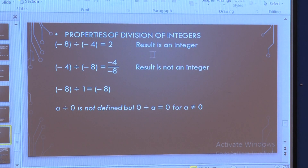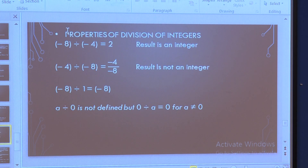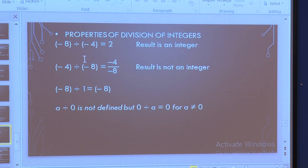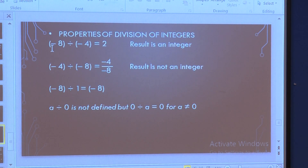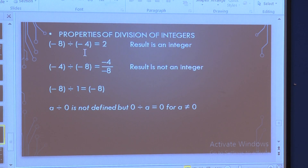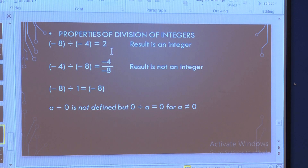Now we will see the properties of division of integers. Here we are dividing two negative integers and getting a positive integer. When we divide a negative integer by another negative integer, we get a positive integer. For example: minus 8 divided by minus 4 is equal to 2, since 4 twos are 8. The result is again an integer.